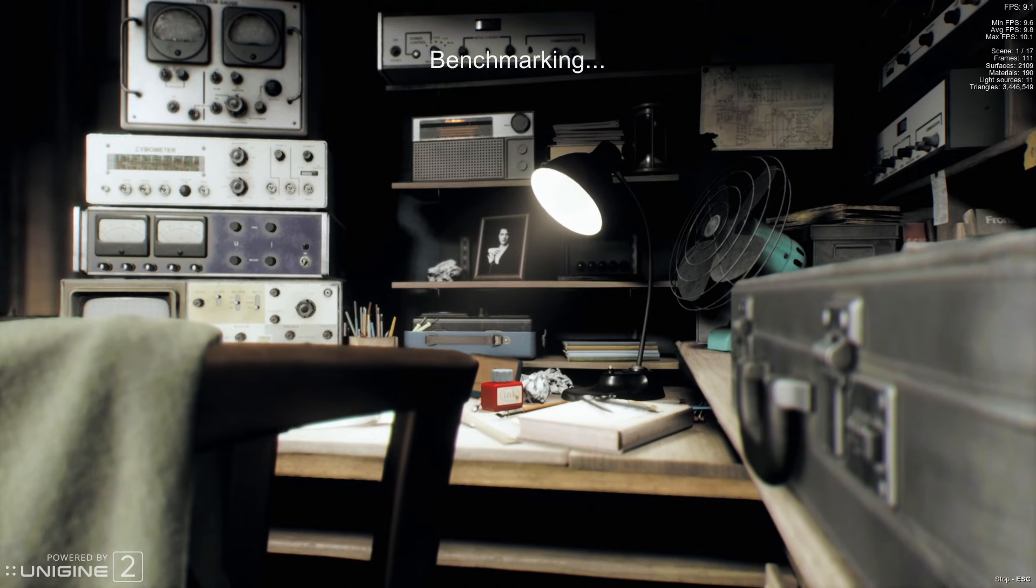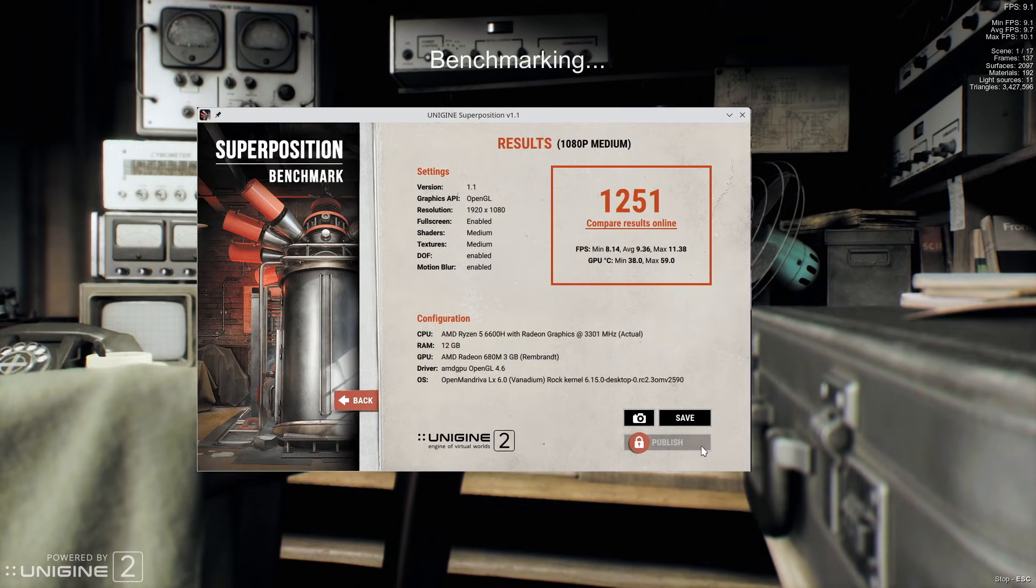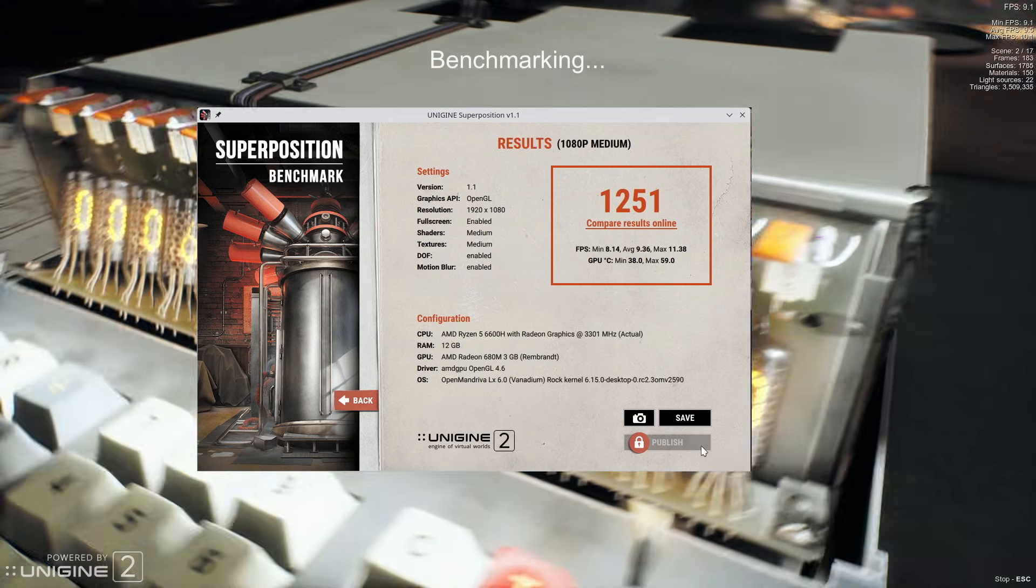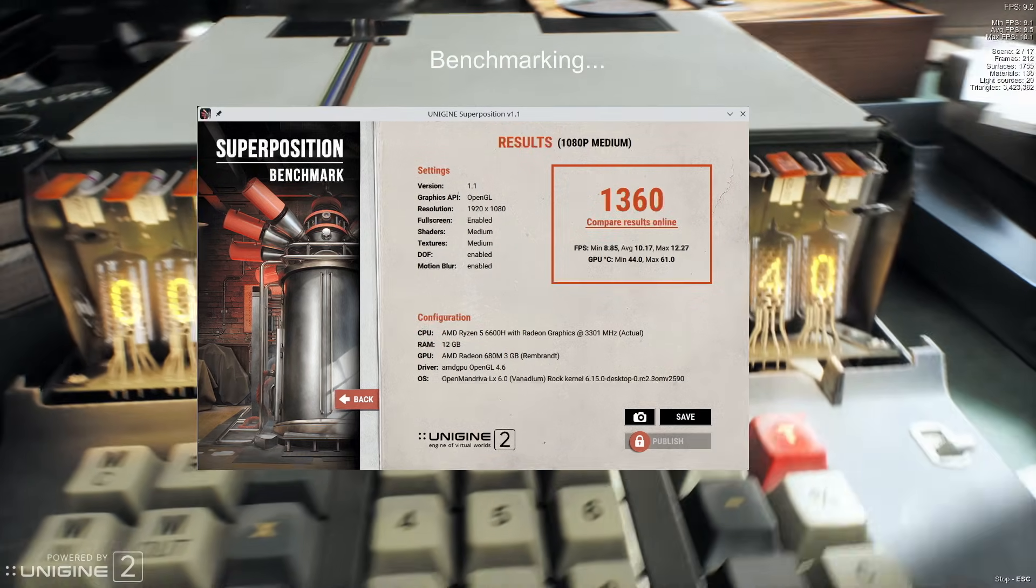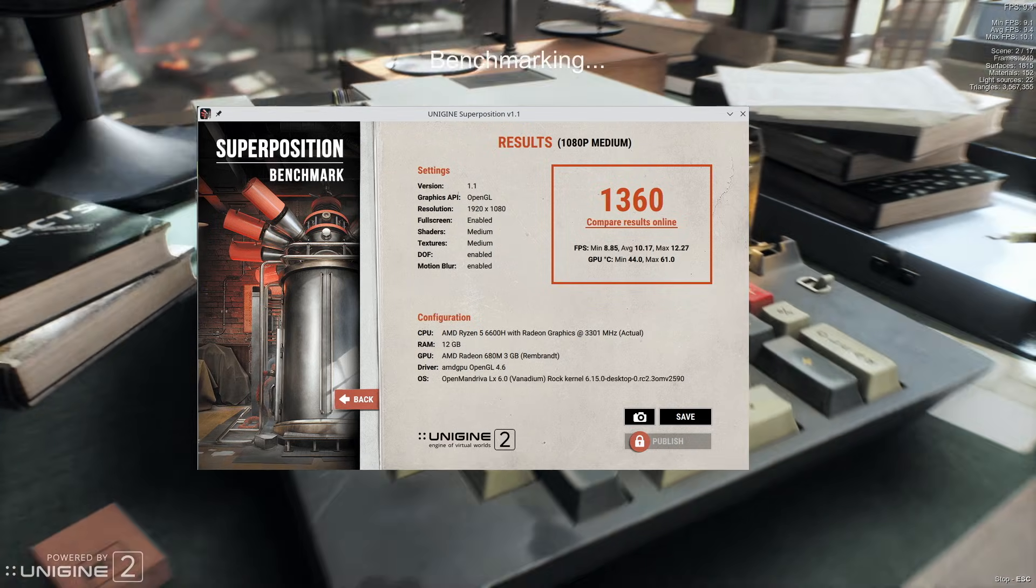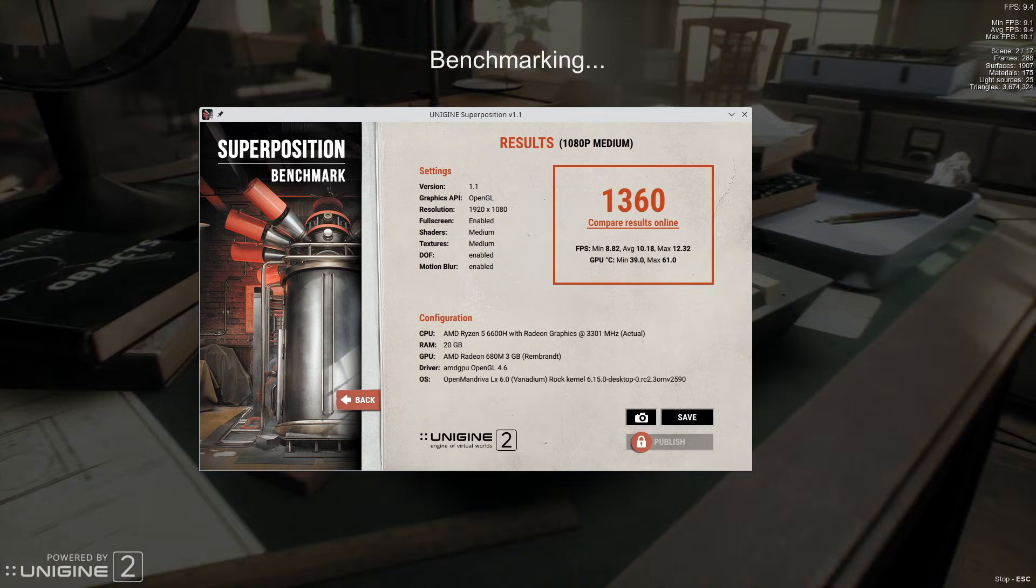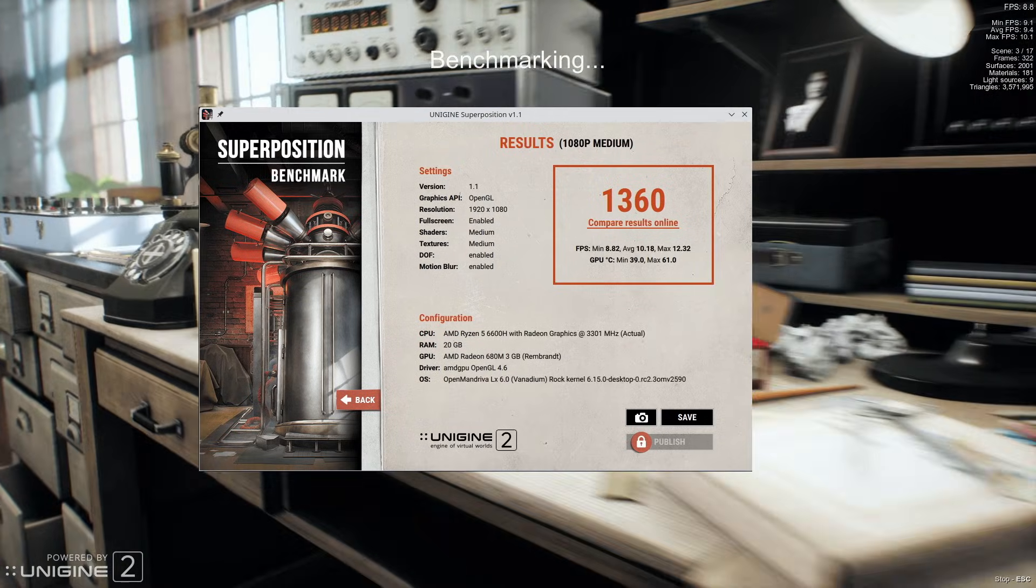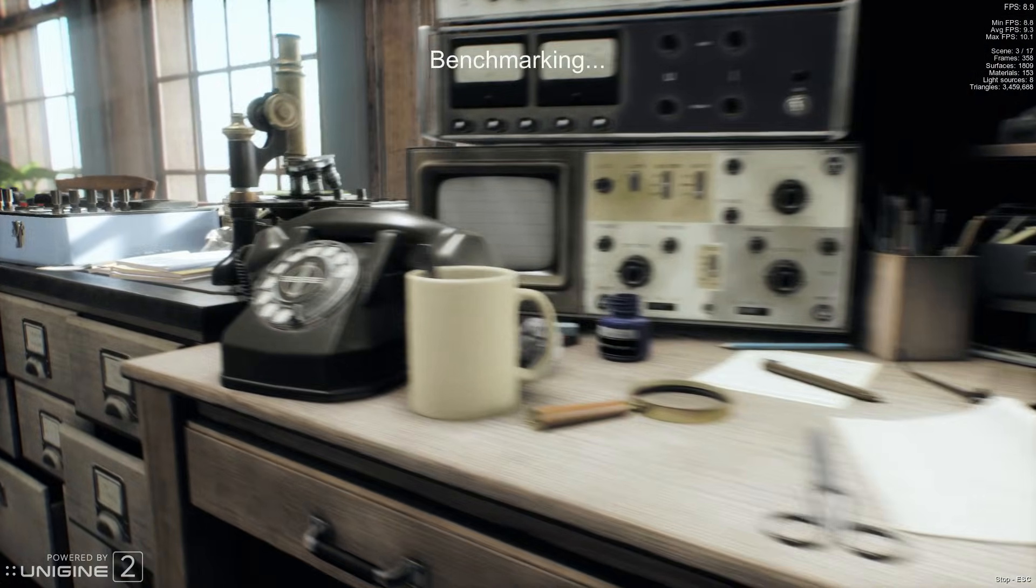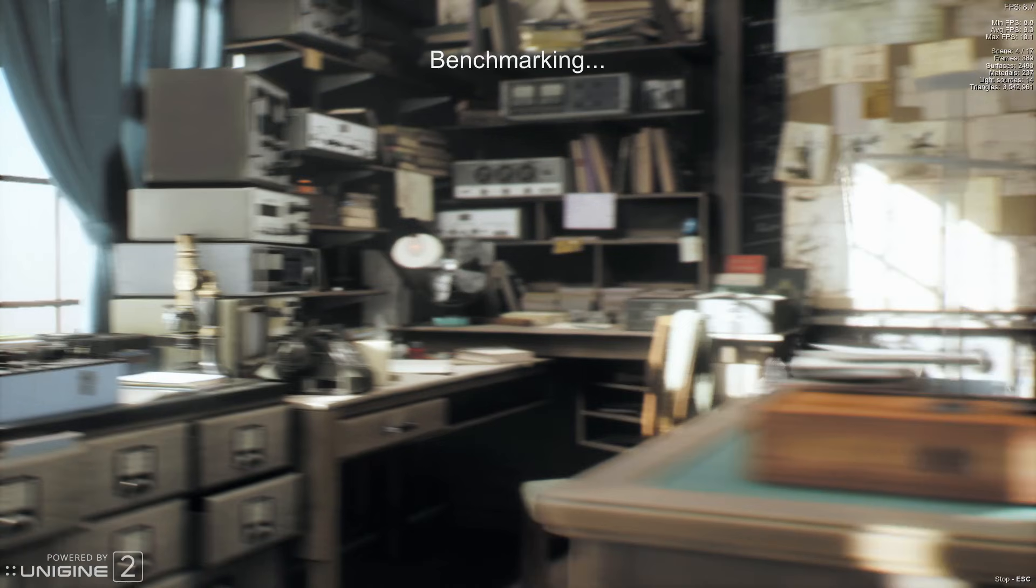Unigine's Super Position benchmark is showing 1251 points with an average of 9.36 FPS on single 16GB against 1360 with an average of 10.17 FPS on dual 8GB and 1360 with an average of 10.18 FPS on 16 plus 8. So in this test, both dual channel setups perform similar with an 8.7% gain on both.